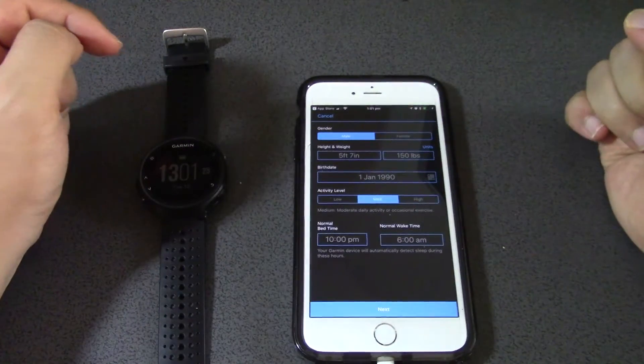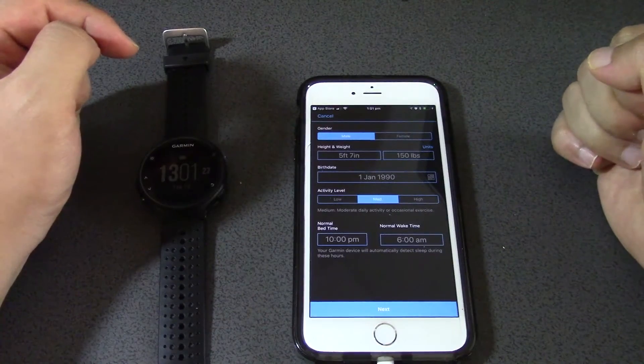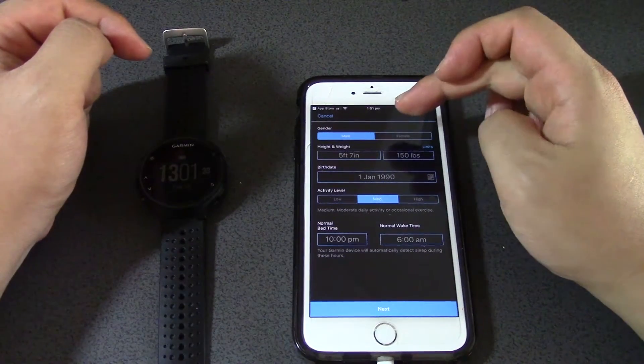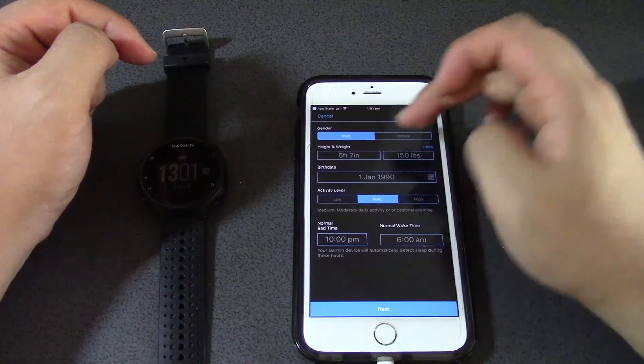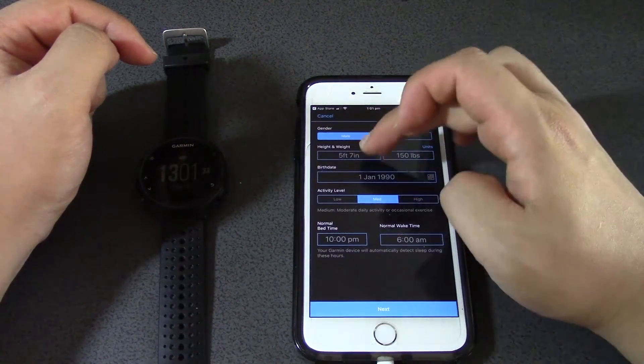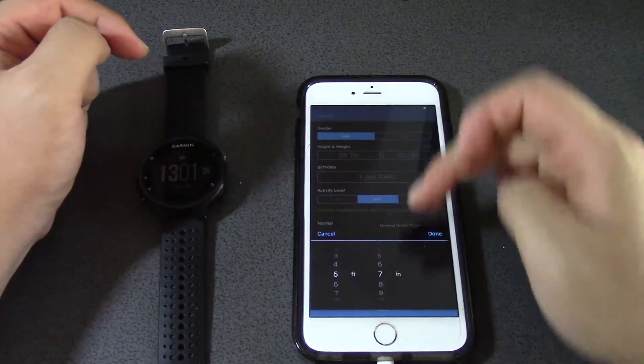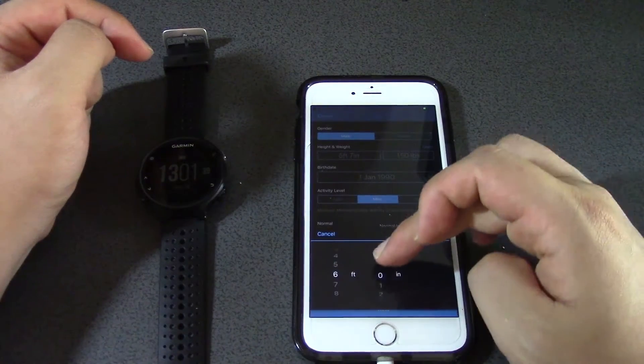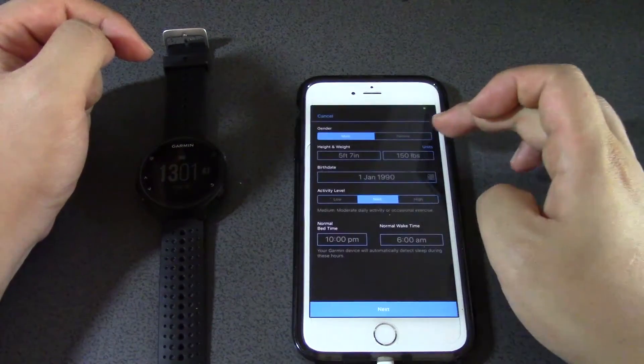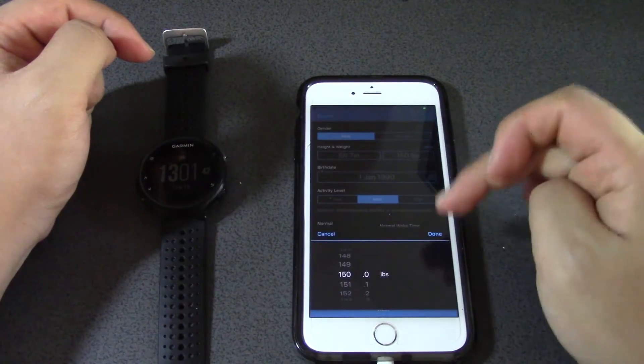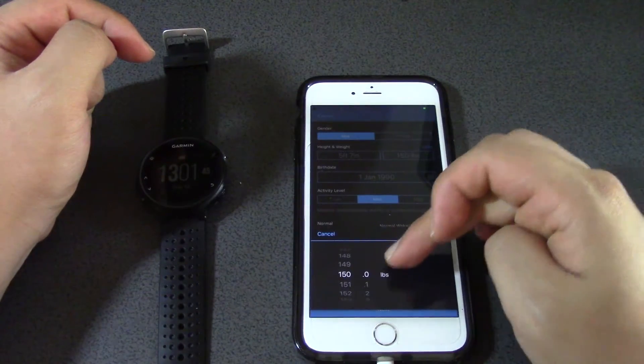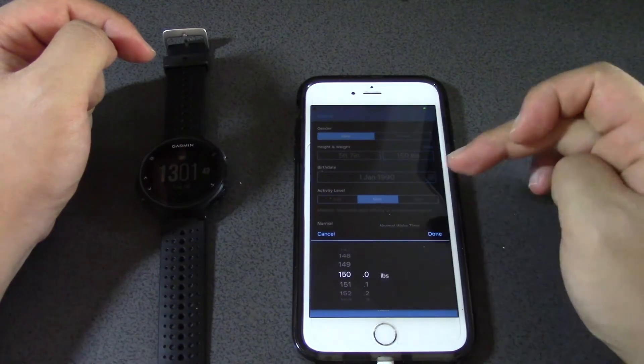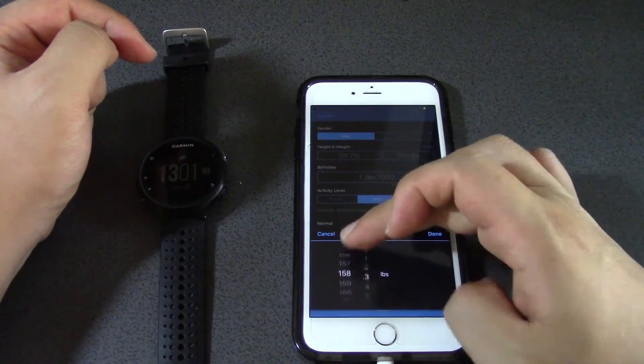We got all these things to fill out - gender male, height and weight.